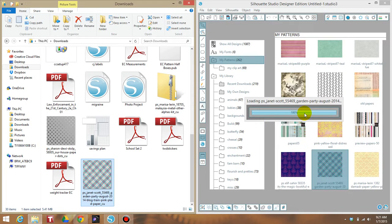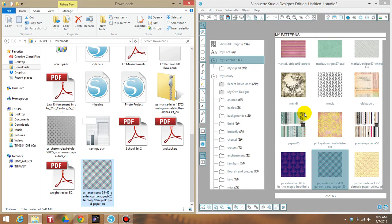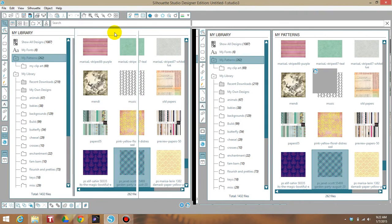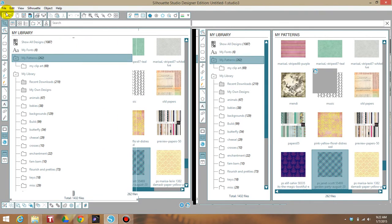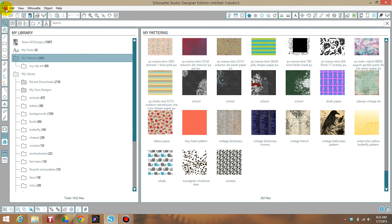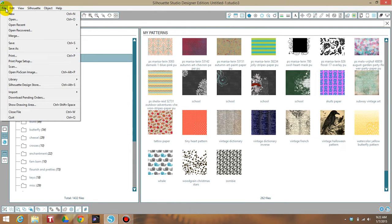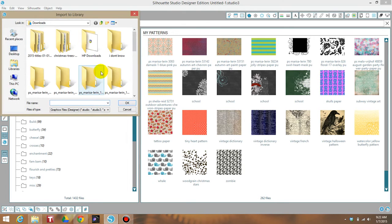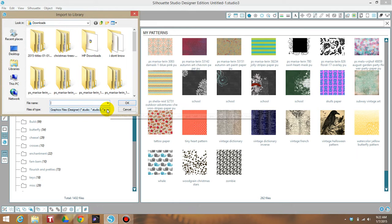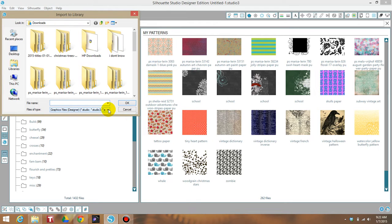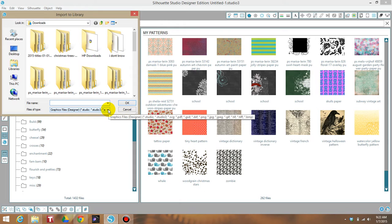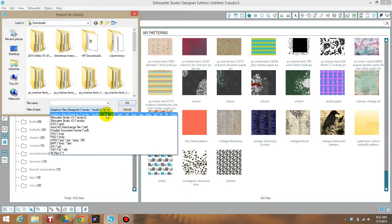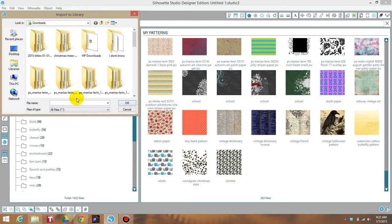Another way to do it, if you cannot drag and drop, is you go up here to files and you go down to import and then import into library and go to your downloads file. Now right here I always change the graphics file because sometimes people put it as like Adobe or something else that you can't really find, so I always go to all files that way it shows everything that I have in that file folder.